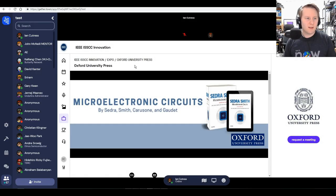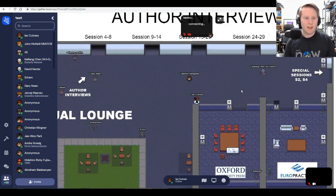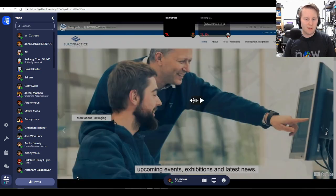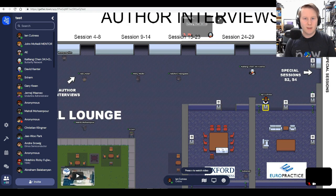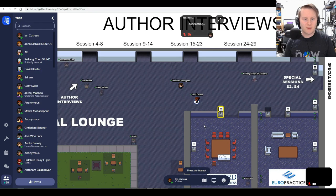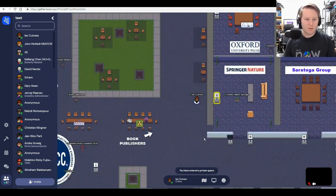Some of them will have bits here that you can interact with. So here, Oxford University Press — you can go see what they're publishing. Some of them will have video screens which you can click on, and it will show a video about whatever they're doing. The idea is that during standard conference times, these areas will be populated with company representatives, and you can go in, chat, and see what's going on.